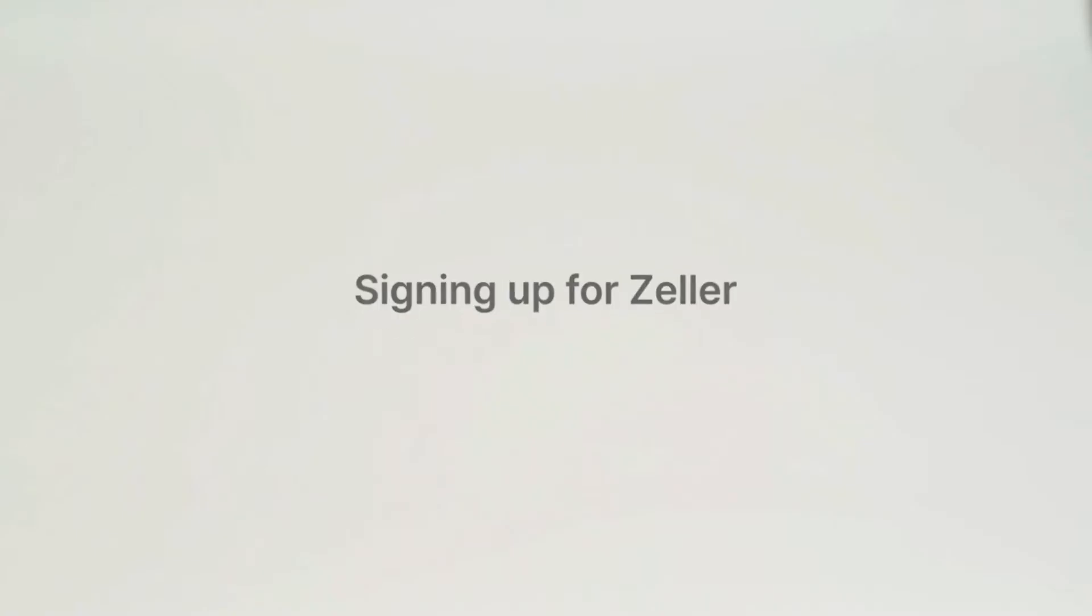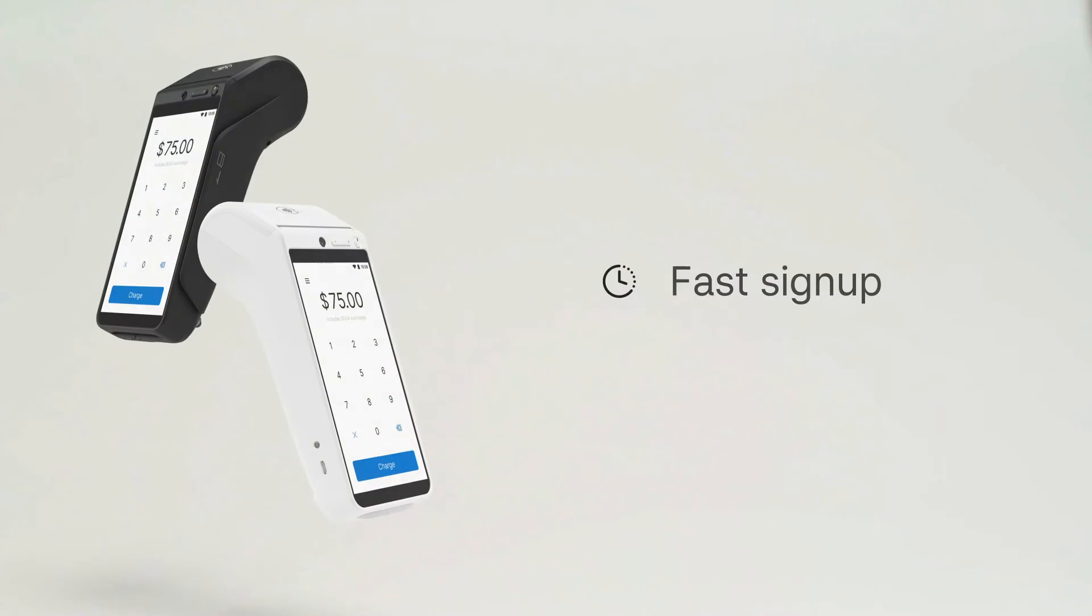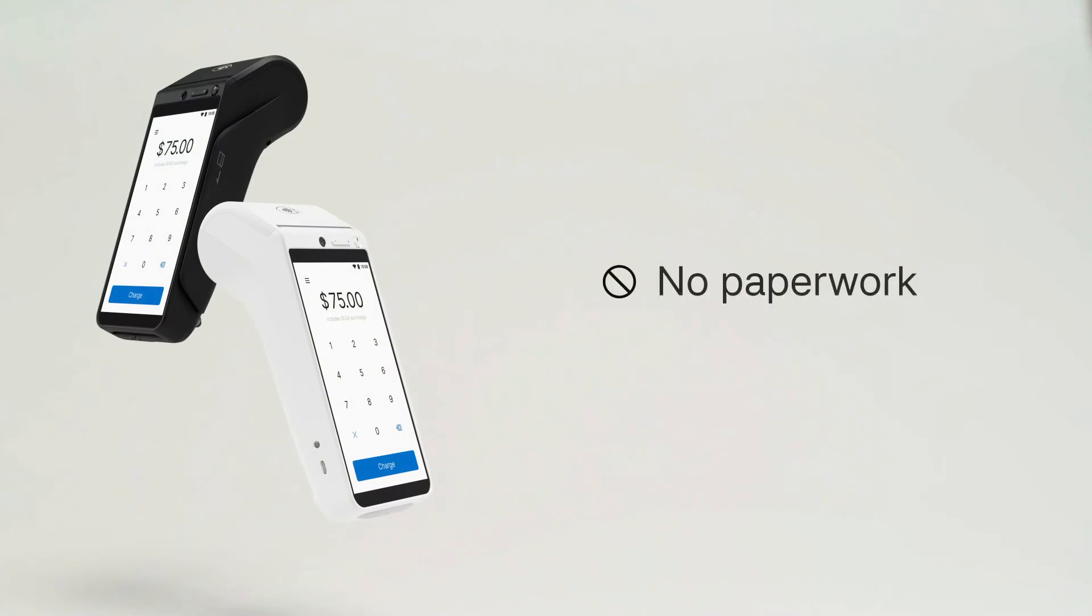Signing up for Zella only takes a few minutes, and there is no lengthy paperwork to complete. To start, visit myzella.com/sign-up.